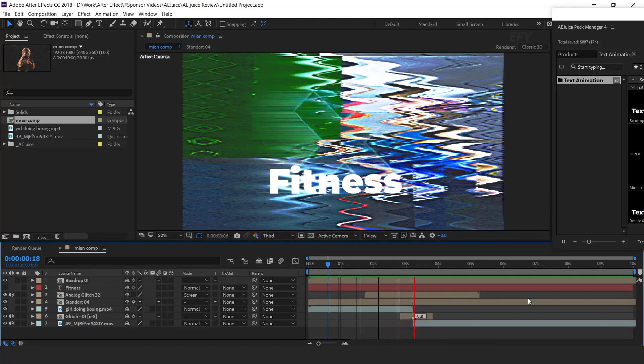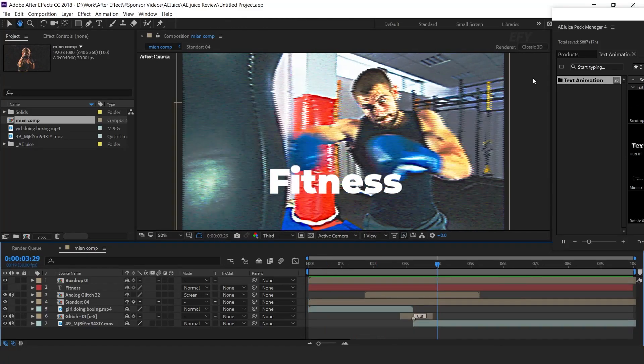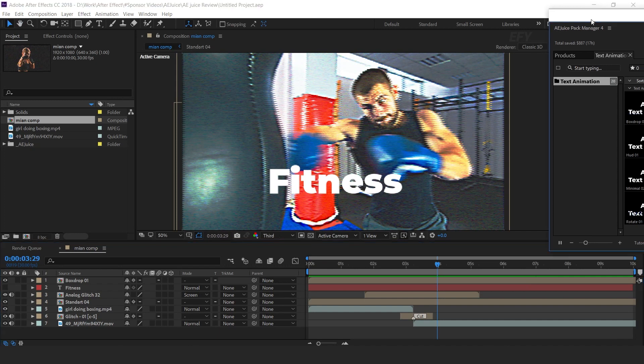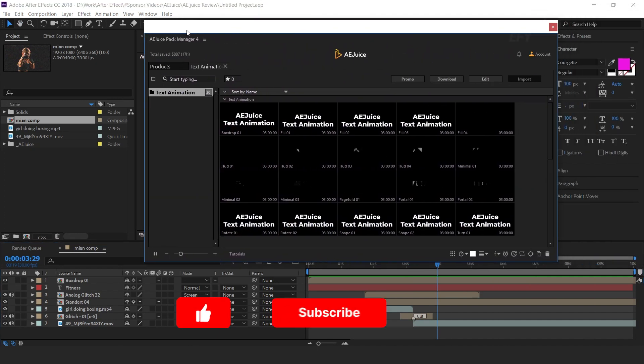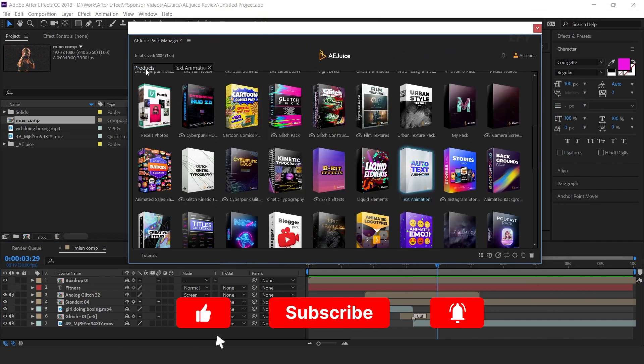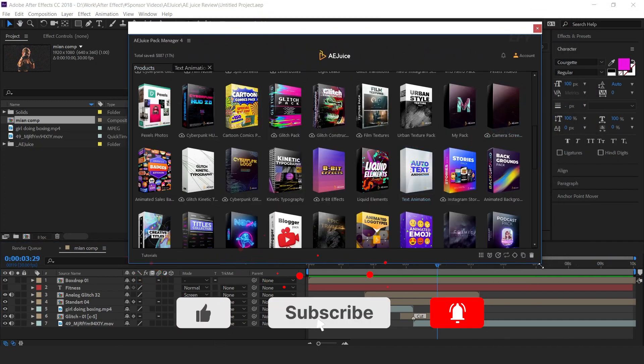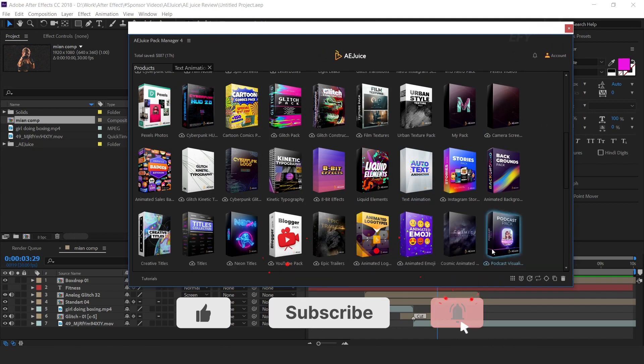You can see how easily and fast we can create our projects. Similarly, you can find lots of animated packs for your project.